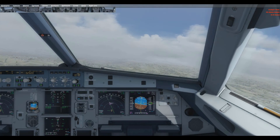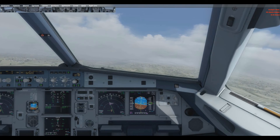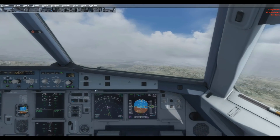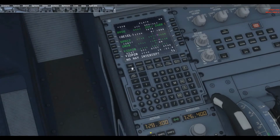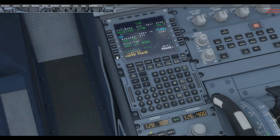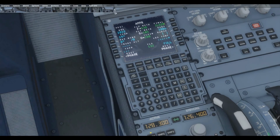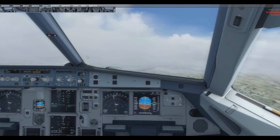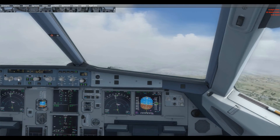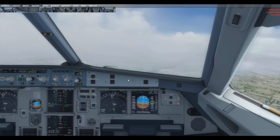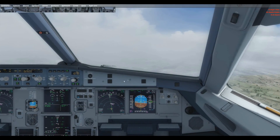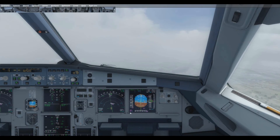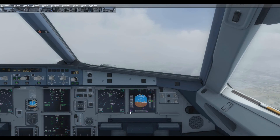We are going to be about 15 nautical miles out, so we will activate the approach phase manually and then manage the speed. Activating approach phase — approach phase activated. Speed 137 magenta, checked. Localizer alive, checked.